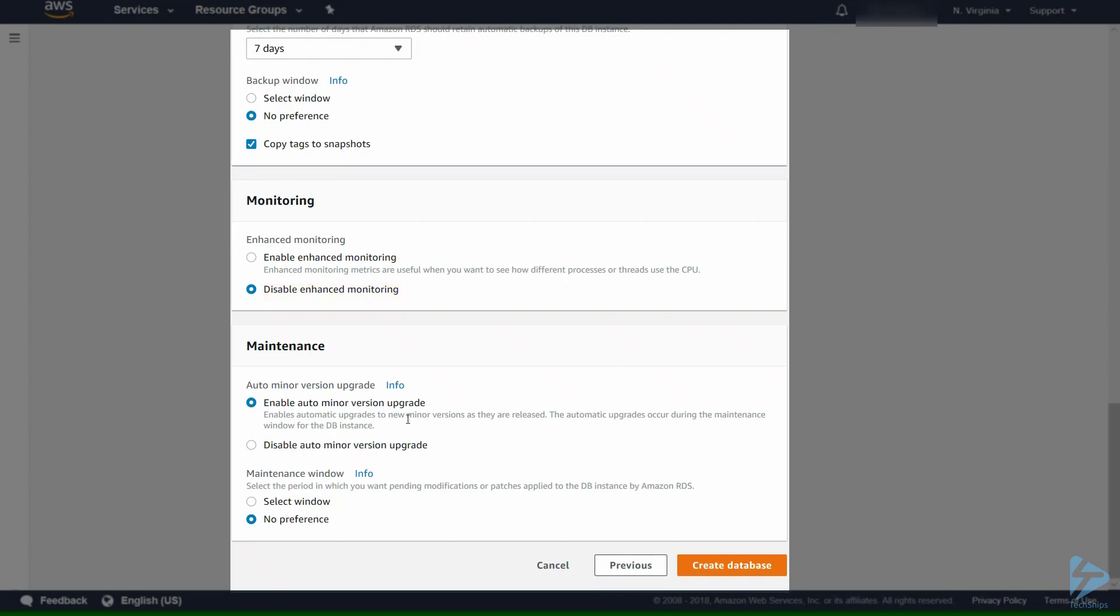We will leave the auto minor version upgrade on and the maintenance window we'll select as no preference. So the next option is just to create the database.